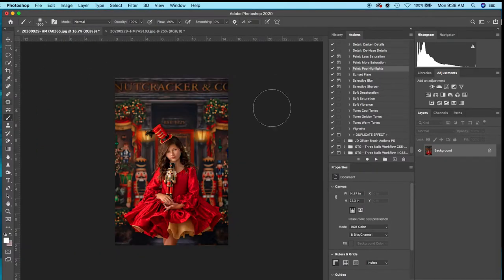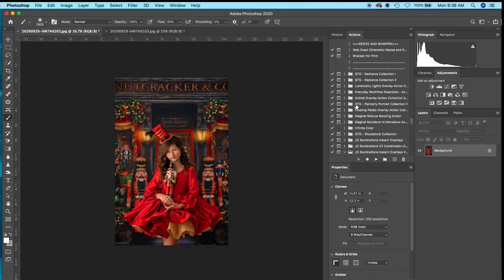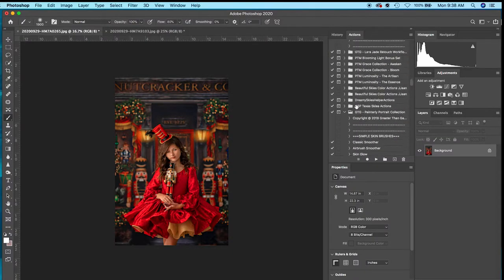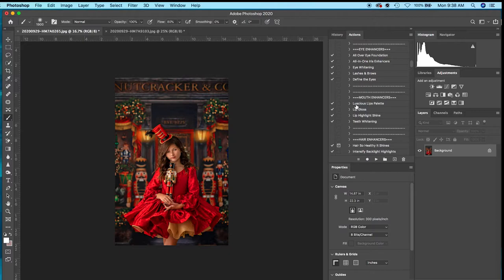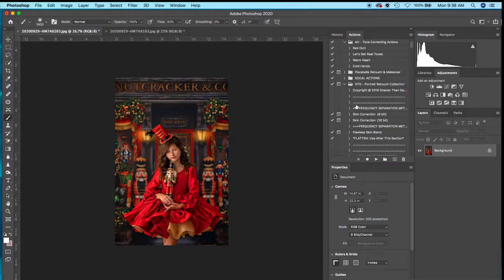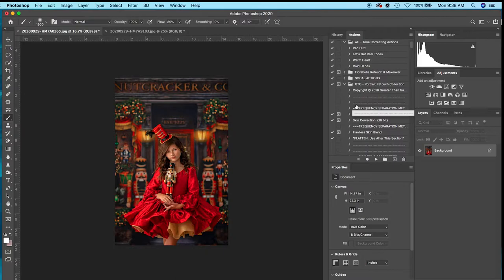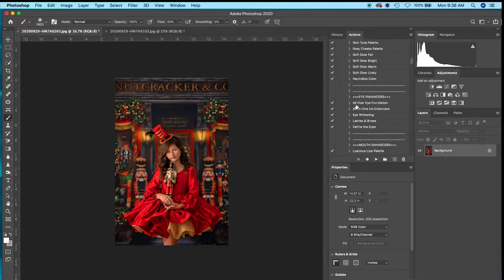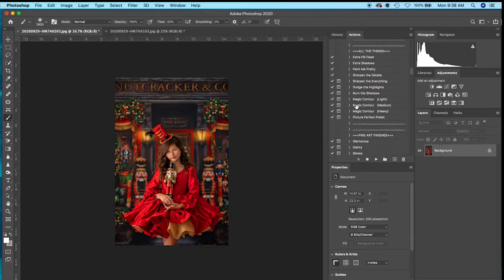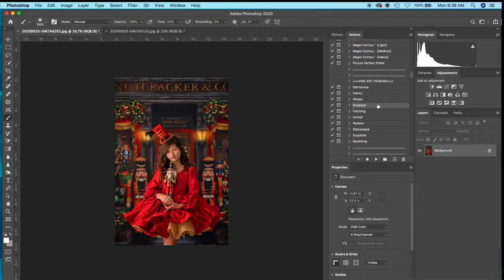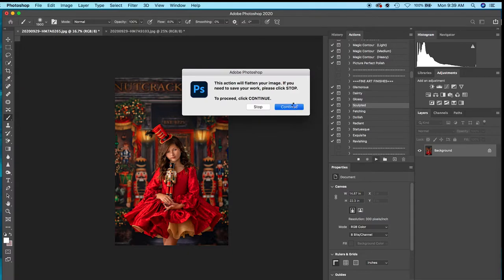There's two different actions that I use depending on the look I'm going for. In another Greater Than Gatsby action set called the Portrait Retouch Collection, it pops eyes, there's hair and eyelashes you can add. There's a lot of really fun actions for facial and hair retouching. If you scroll to the bottom, there's Fine Art Finishes and one called Sculpted that I really like. I'm going to hit play. It's going to flatten your image.